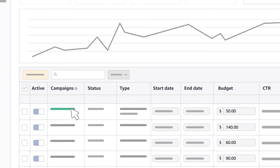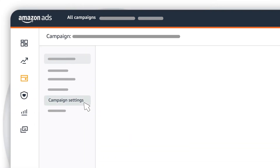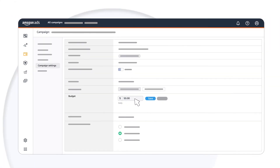You can also adjust your budget by clicking on any campaign, going to the campaign settings and changing it there in the same way.